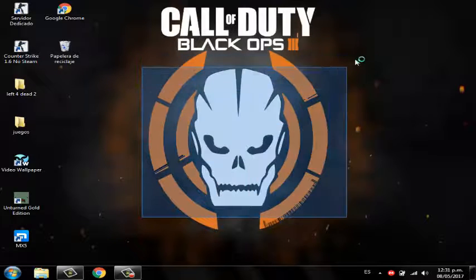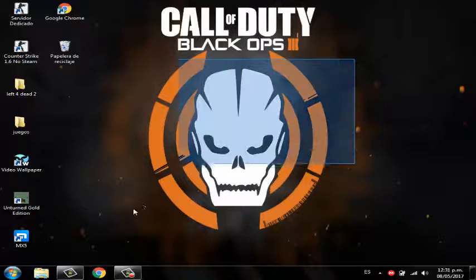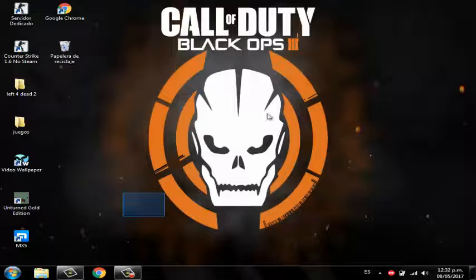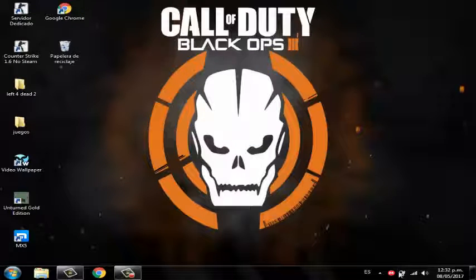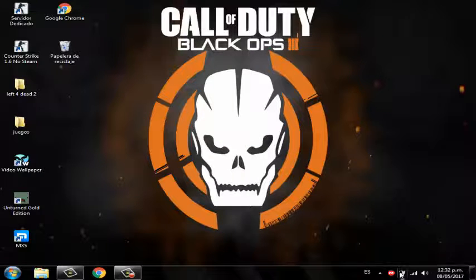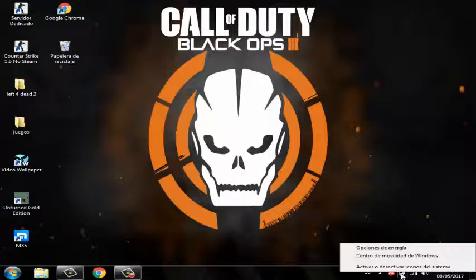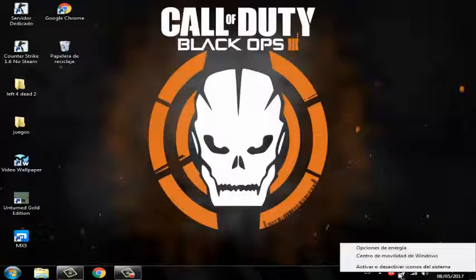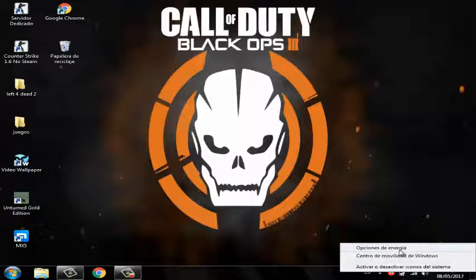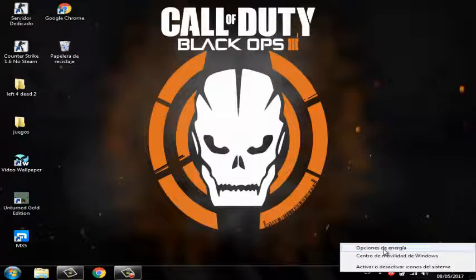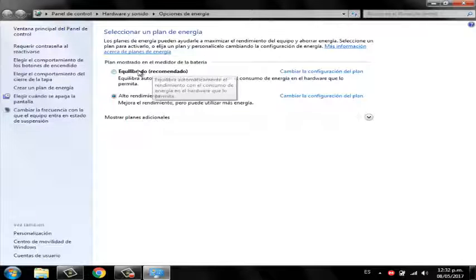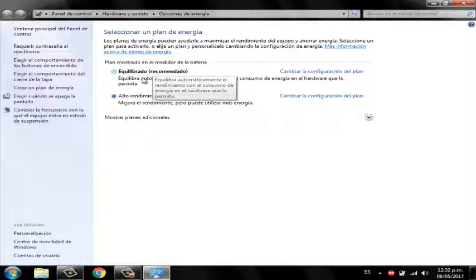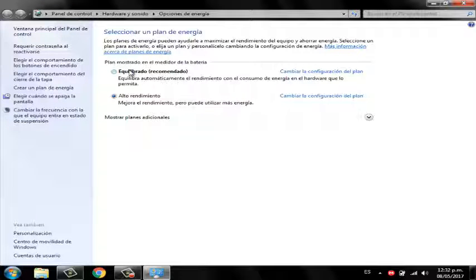You have to click on the battery button, and then in power options. Here you can see the first plan, or the balanced recommended plan, and you can change the configuration of the plan.